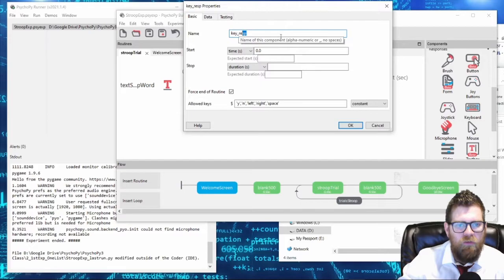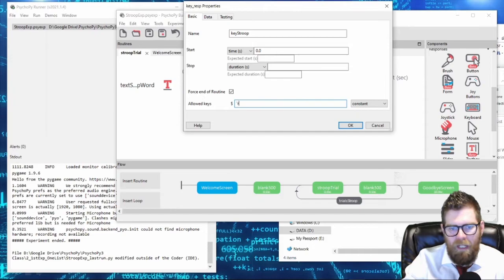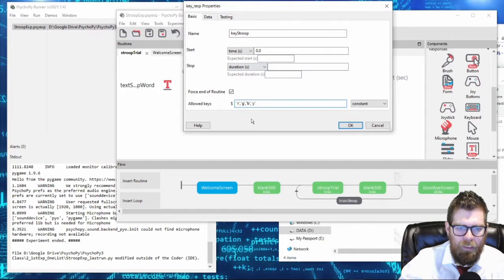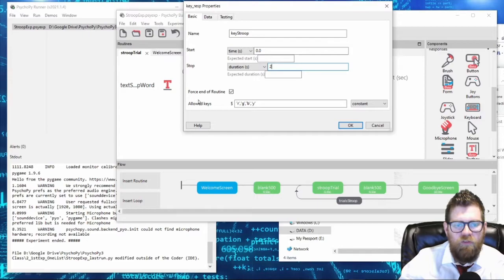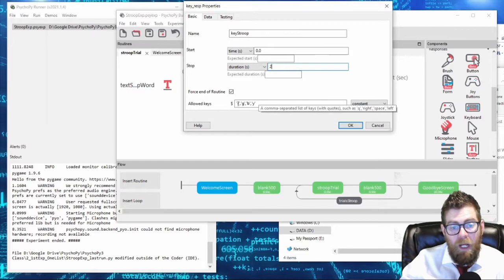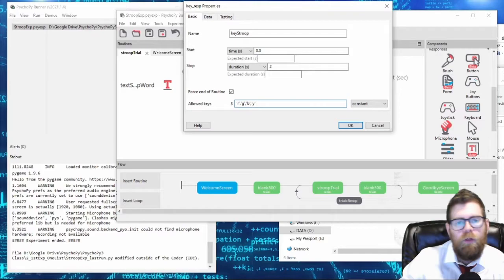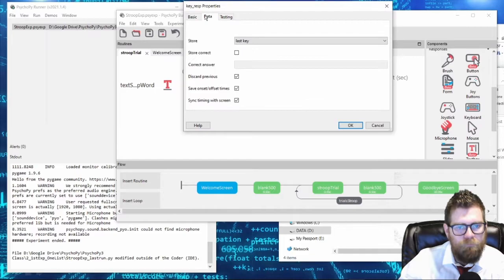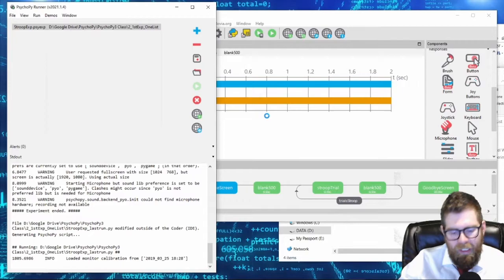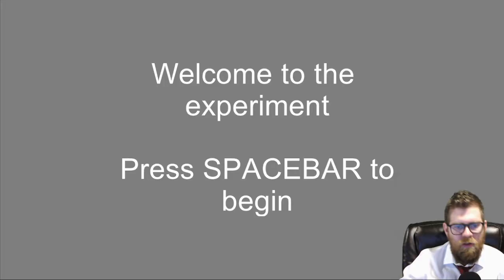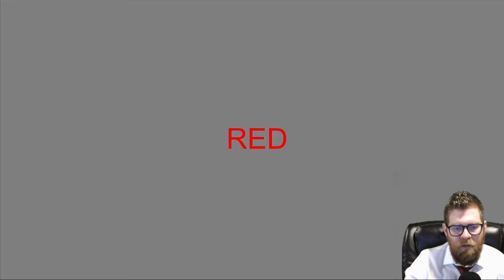We'll call the keyboard component 'group' and the response can be r, g, b, or y for red, green, blue, or yellow. I will have this last for two seconds and cause it to end the routine when subjects press a button. Keep in mind to use lowercase letters - if you put an uppercase R or G, subjects would actually have to hold shift and press the letter, which is not what you want. So make sure keyboard responses are lowercase. Let's give that a run and see how the experiment looks.